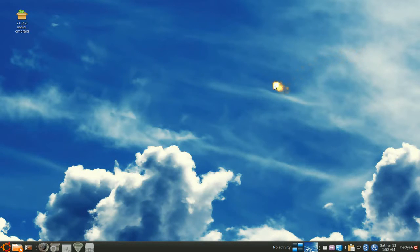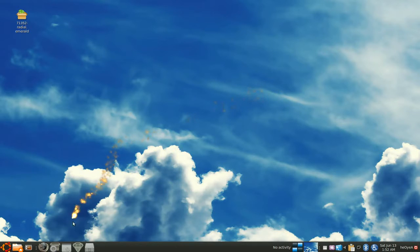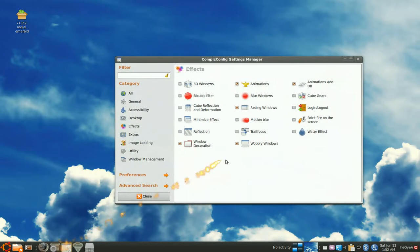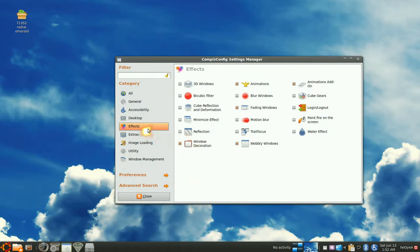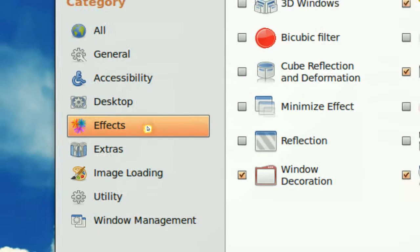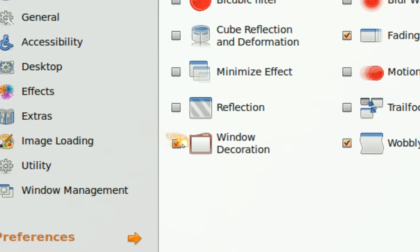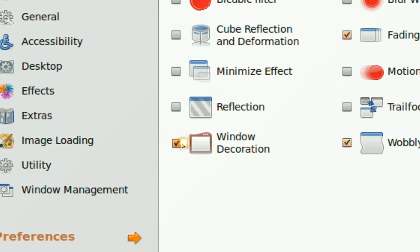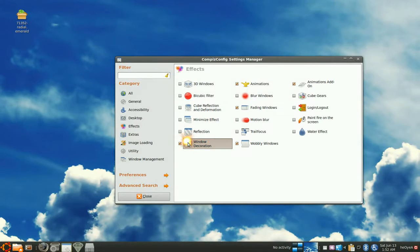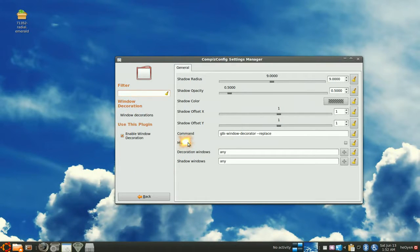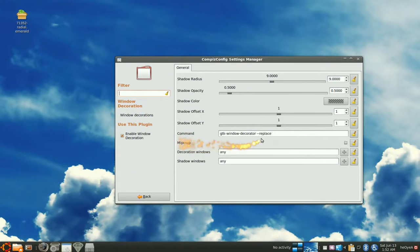And after that, head into the advanced manager, the Compiz advanced manager, and go to Effects here, and then make sure this is checked in. Now really you don't have to do nothing in here because the Fusion Icon will take over everything.